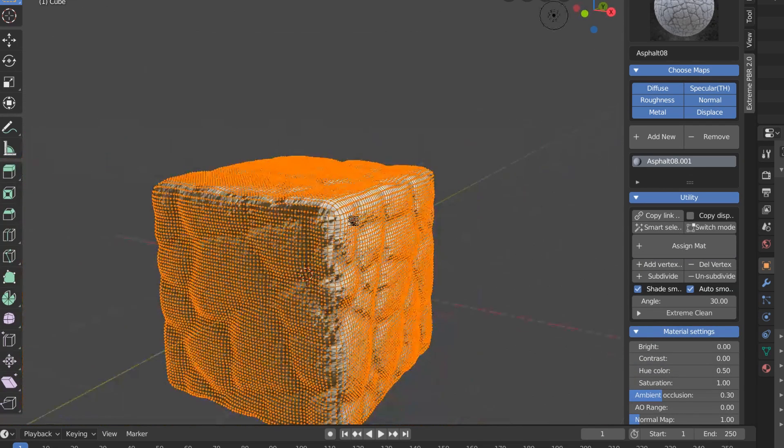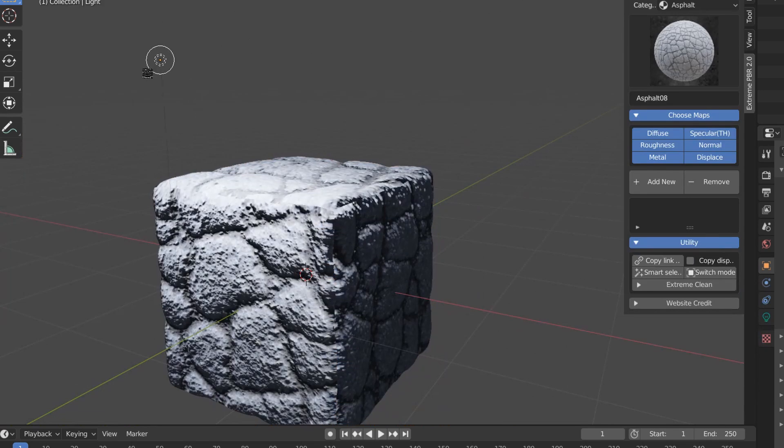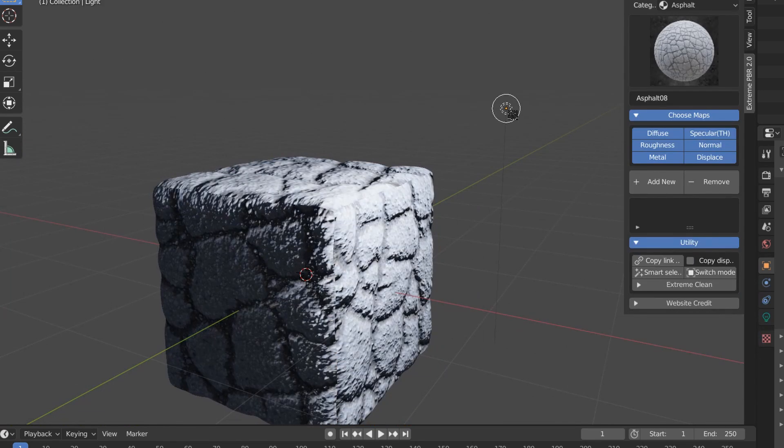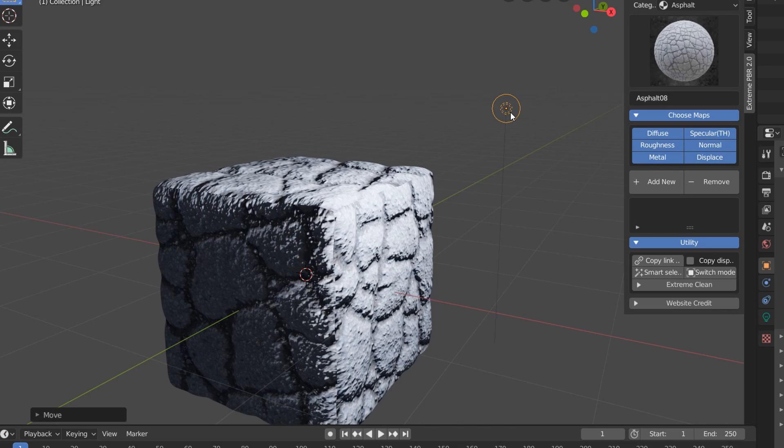And one more thing to note is that all this works in both the Cycles render engine, and in Eevee. And the reason why I'm using Eevee in this case is just because it's much faster. If instead we wanted more accurate results, then we would switch over to Cycles.